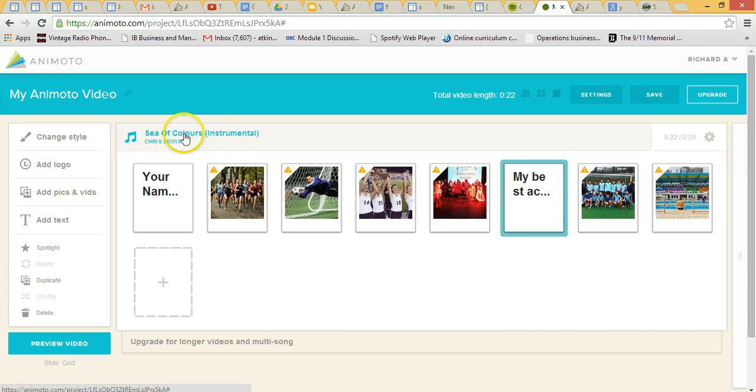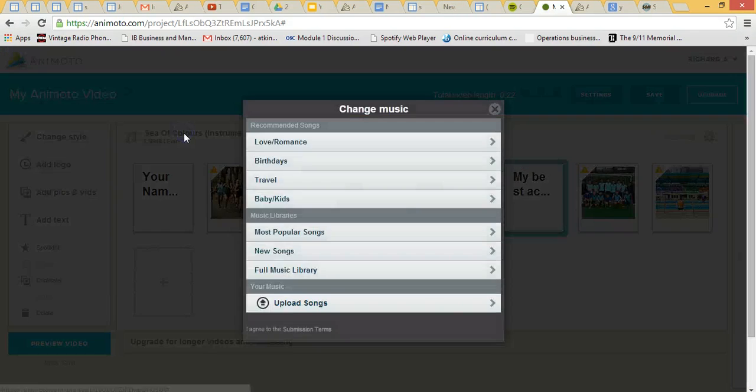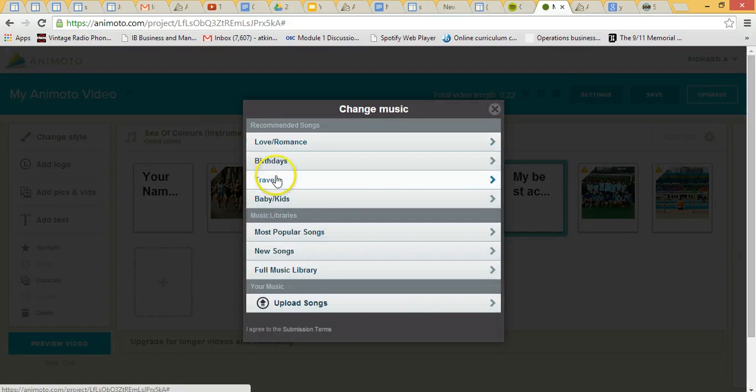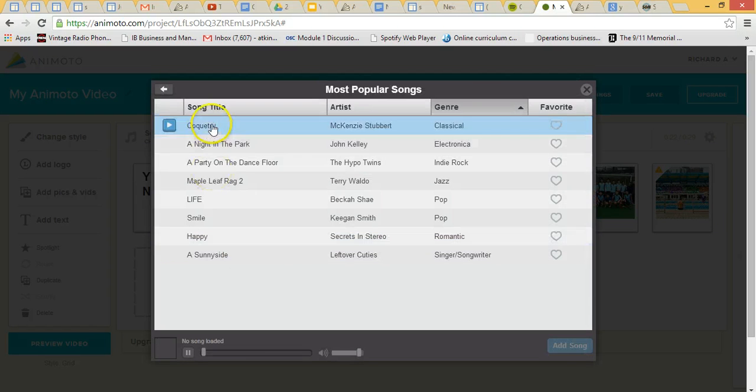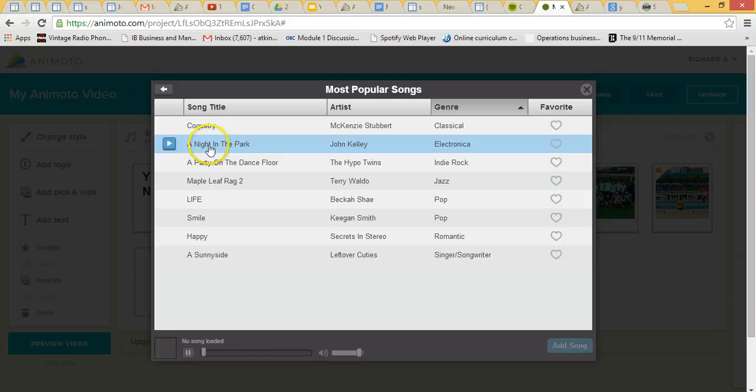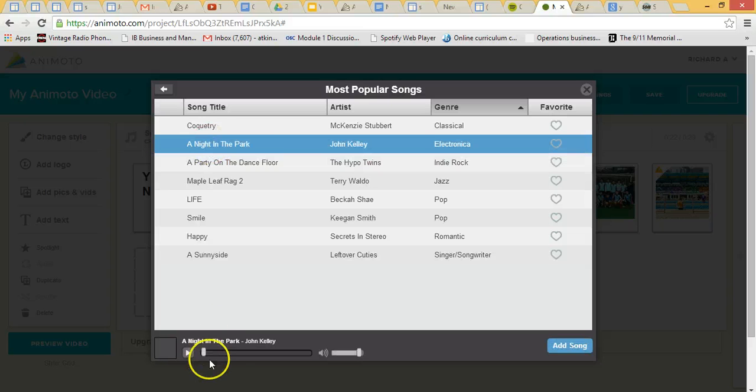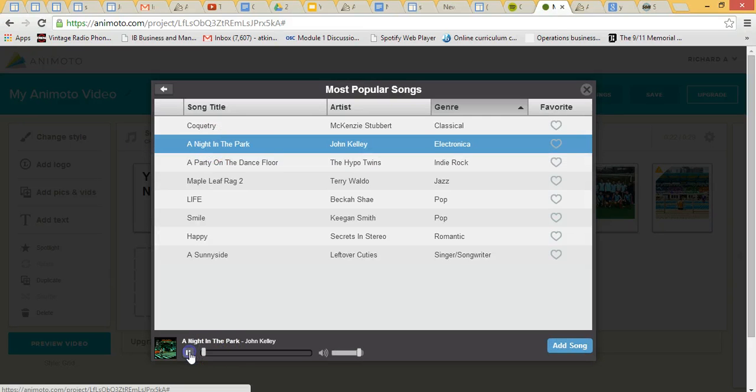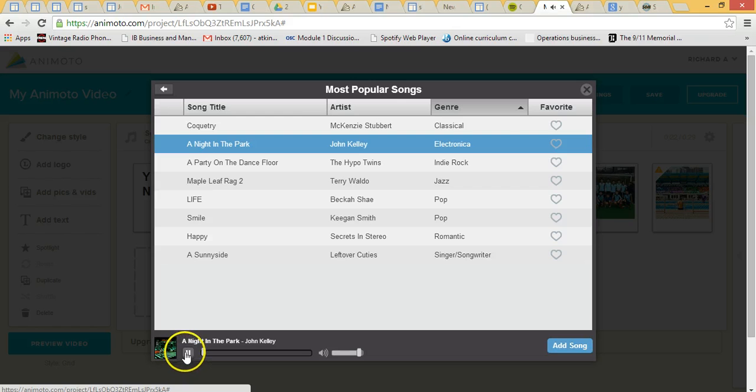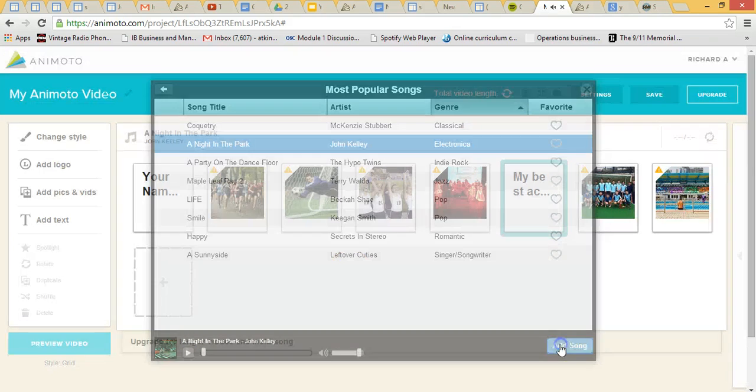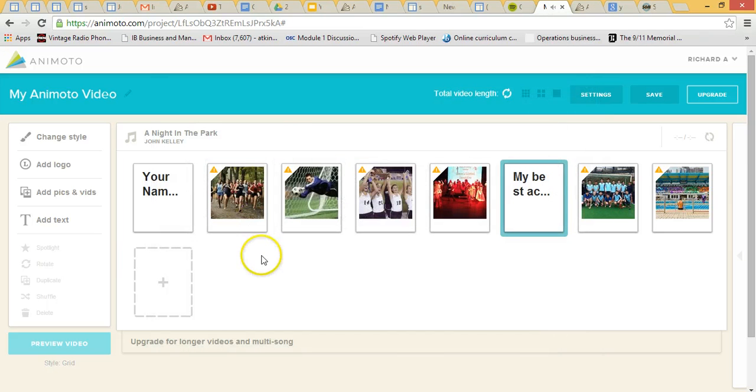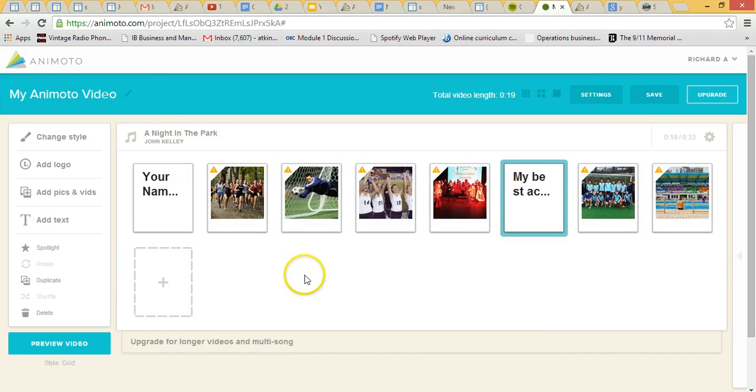We can change the music if you wish, so let's find something a bit fun. Most popular songs, just going to click on that, it allows you to test it down here, so let's grab that. Yep, that's okay, add song. Okay, so that's that little job done.